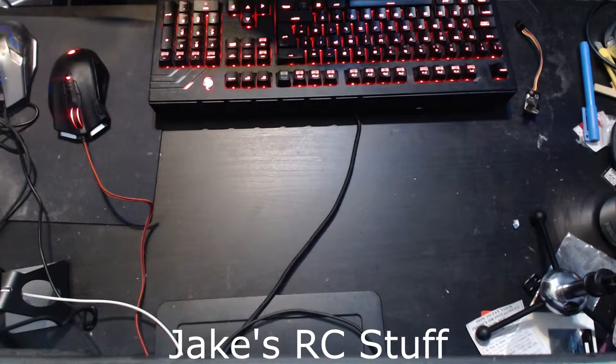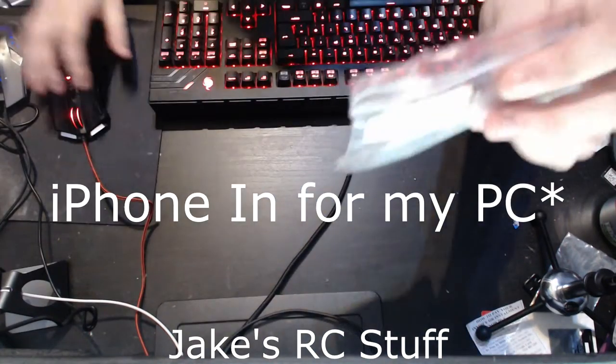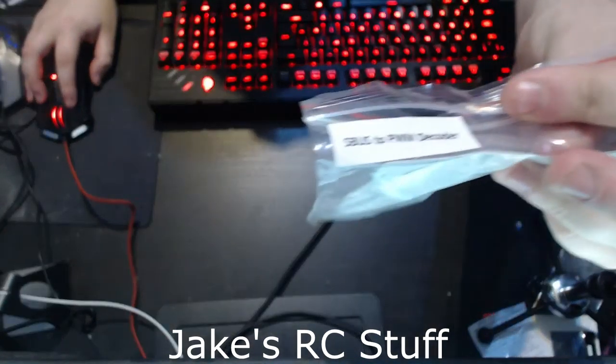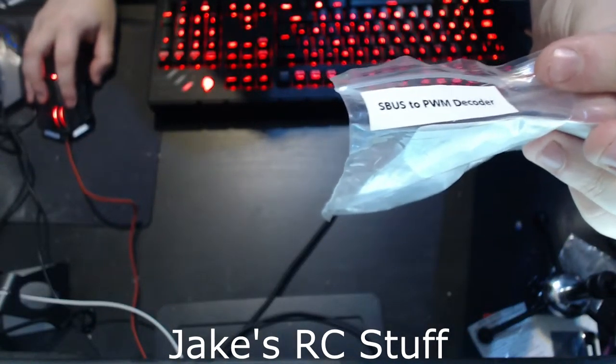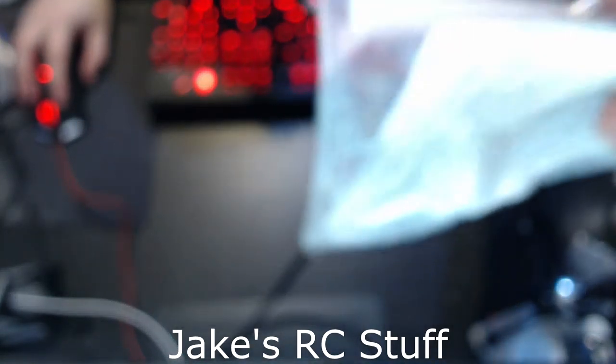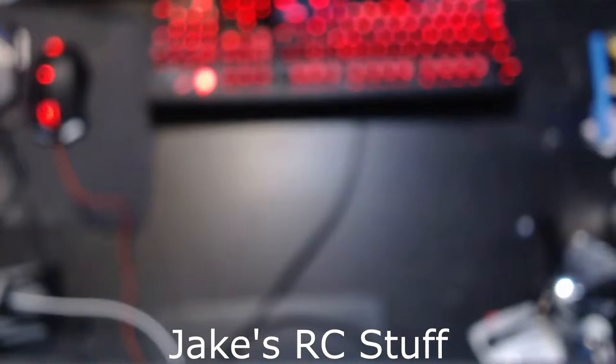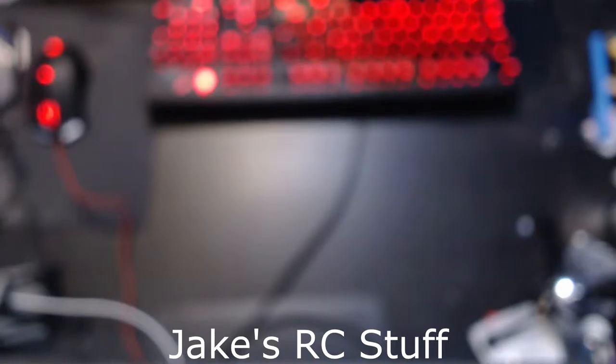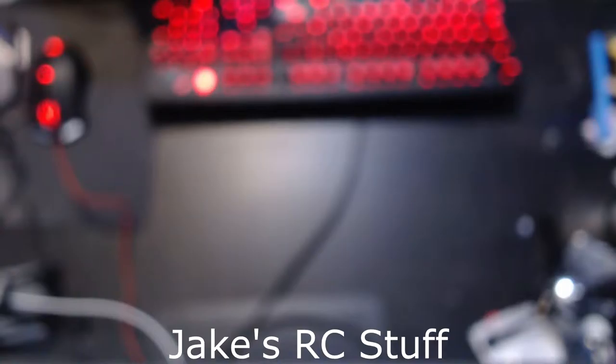So our first thing is an S-Bus to PWM decoder. This is for my Skywalker X1. I want to put the four channel Easy UHF receiver on a wingtip, not for separation reasons but because of just room in the fuselage.